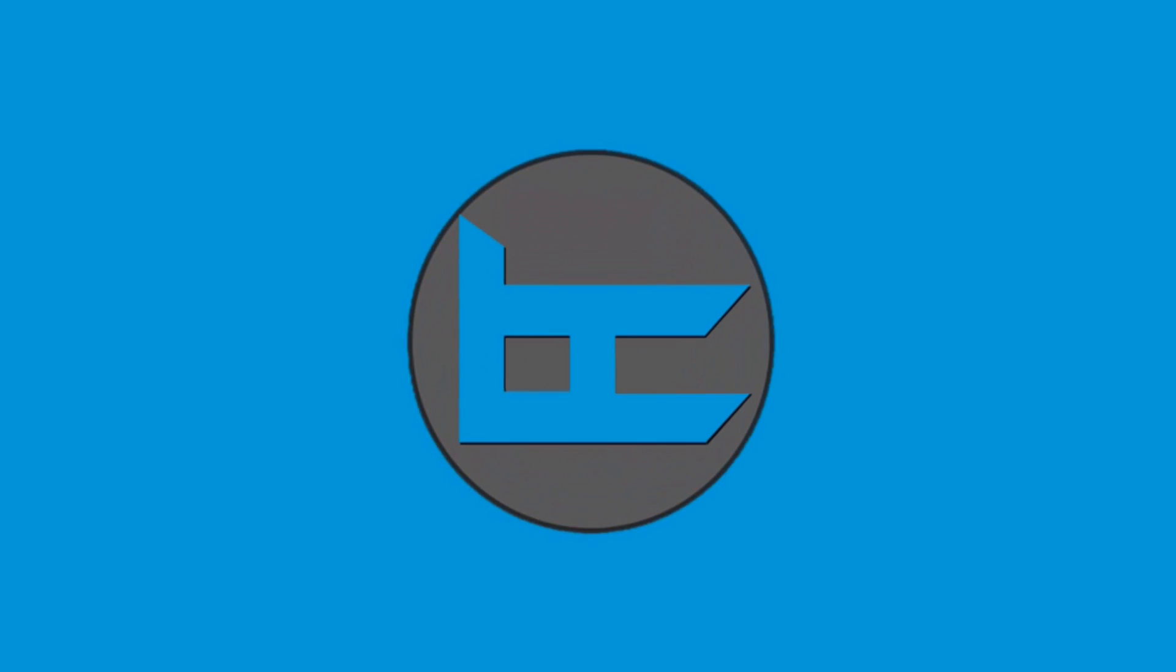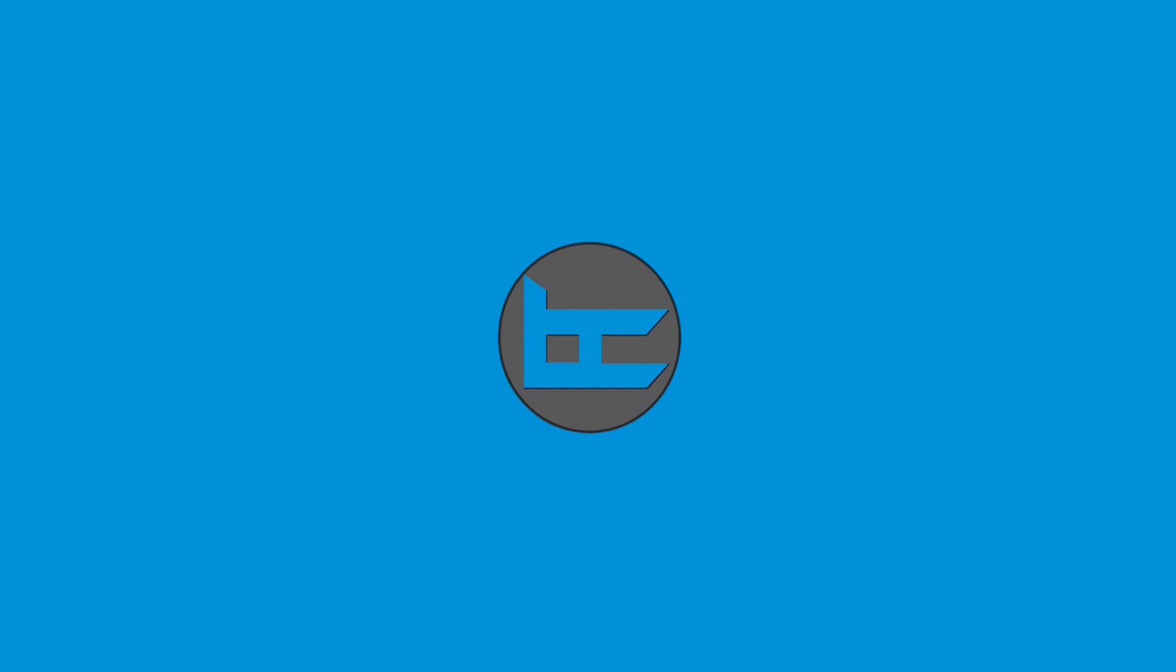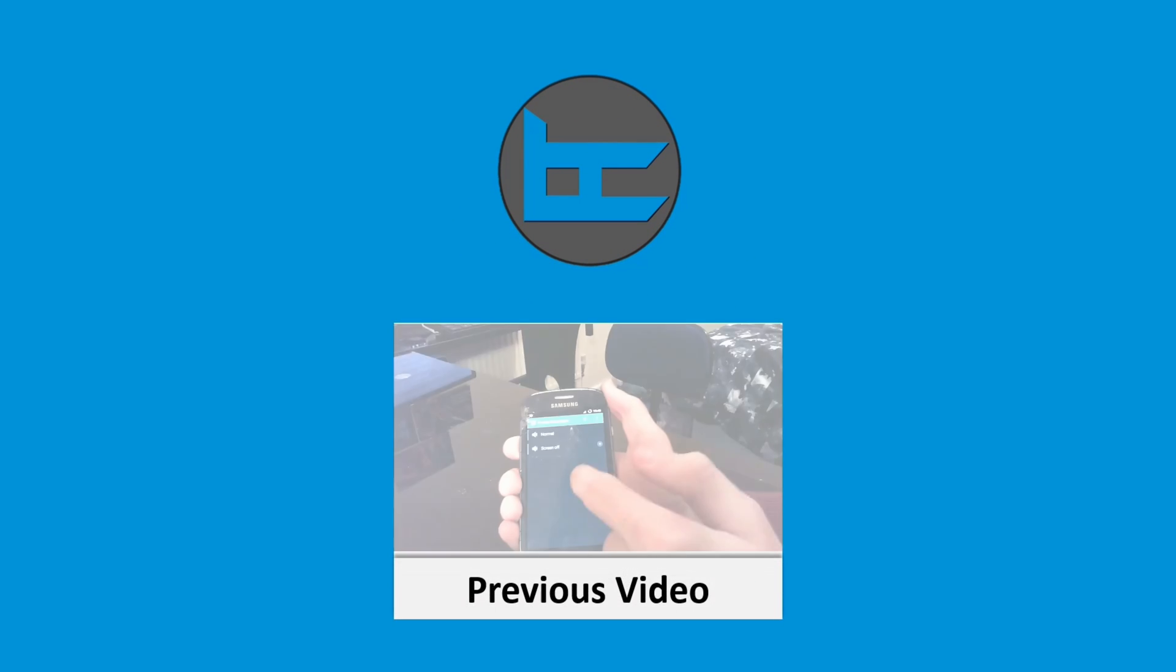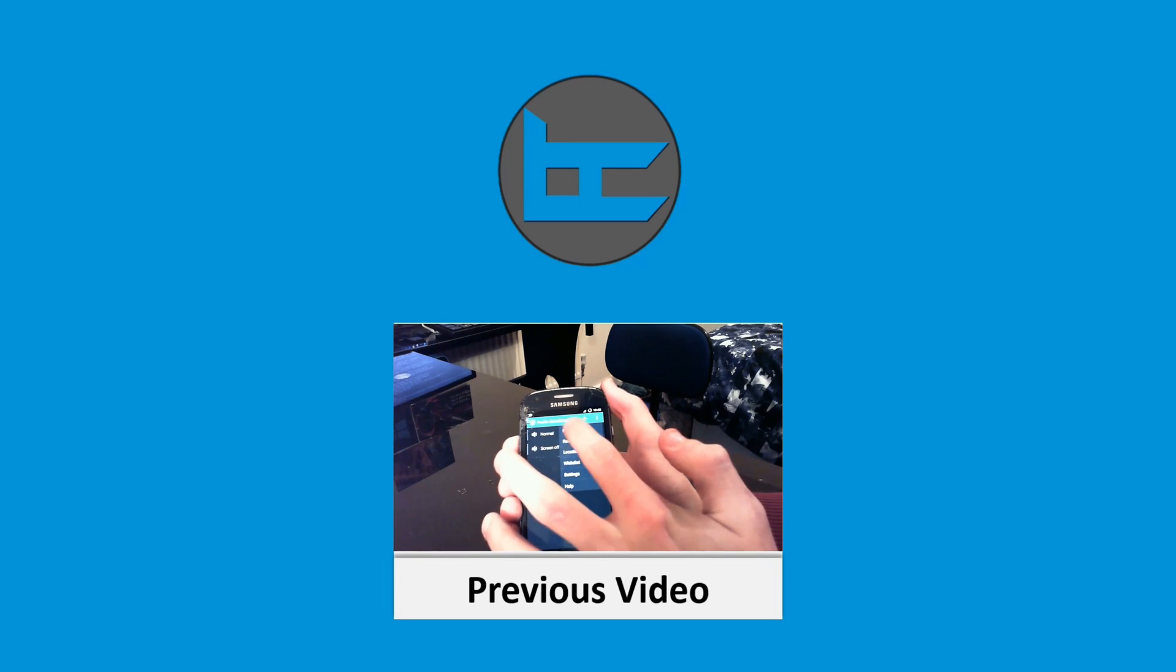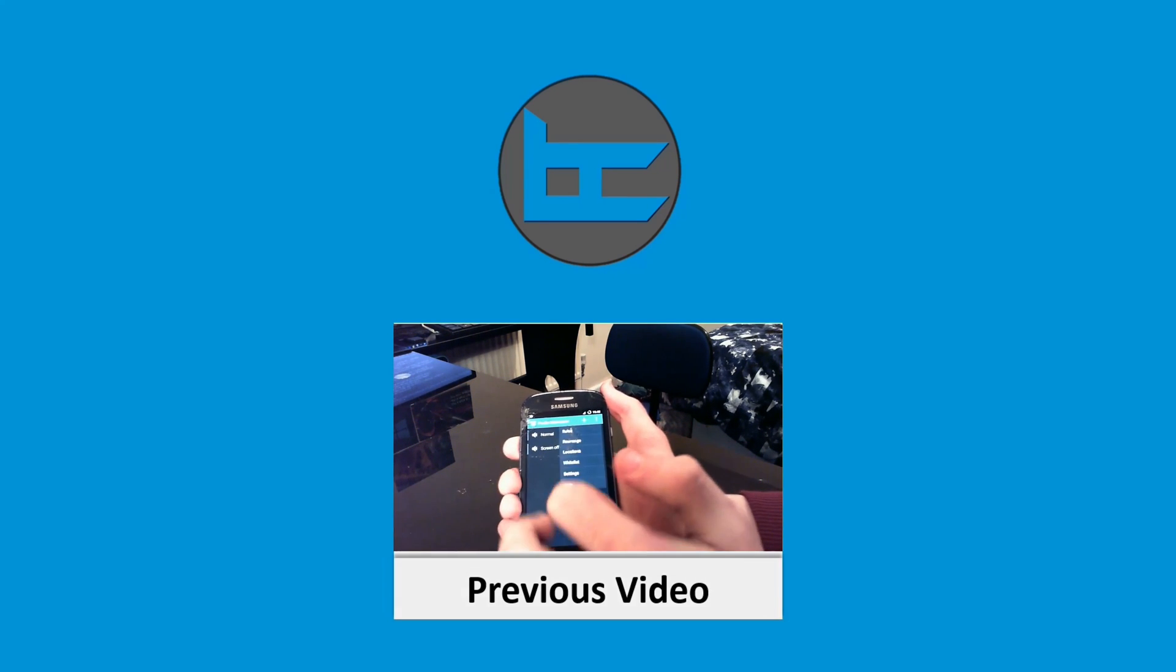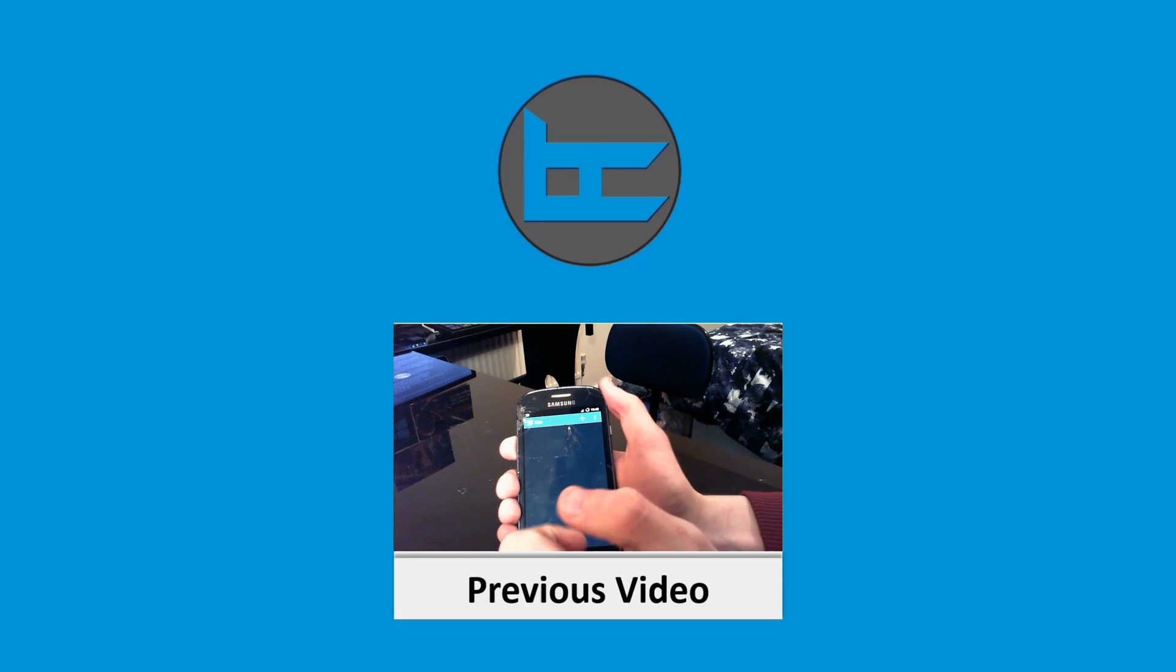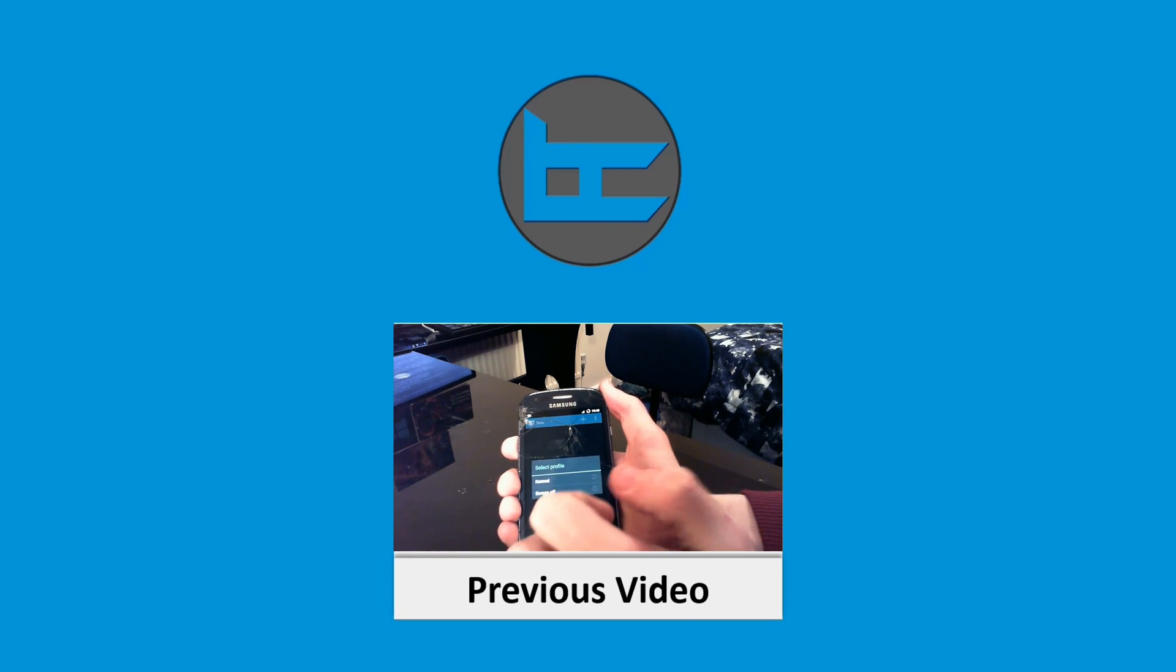If this video helped you in any way possible, then don't forget to smash the like button and dent the subscribe button. And if you want, you can even leave a comment below. The comment box is below the description, which is below this video.